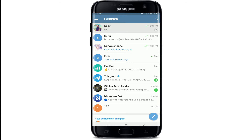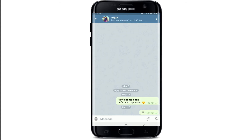For example, if you send a text message to them, you'll be able to see the tick mark as soon as you send the message, but you won't be able to see the two tick marks which indicate that the message has been read. In that case, your friend might have blocked you on Telegram.